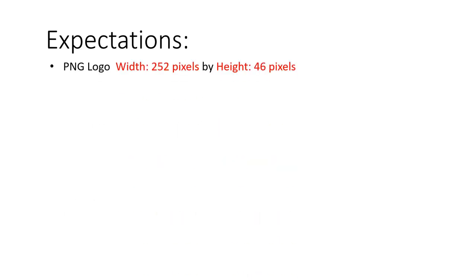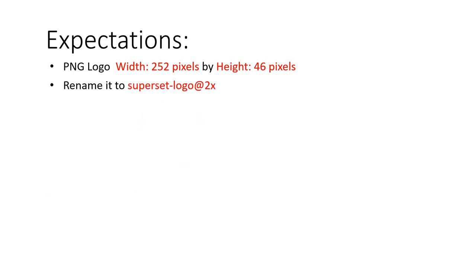So these are the expectations: you're gonna have to have a PNG logo that is 252 by 46 pixels, and then you have to rename it to superset-logo@2x, leave it as a .png.